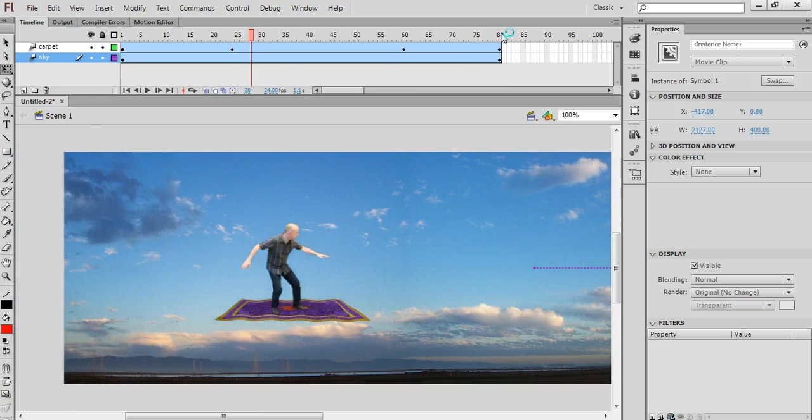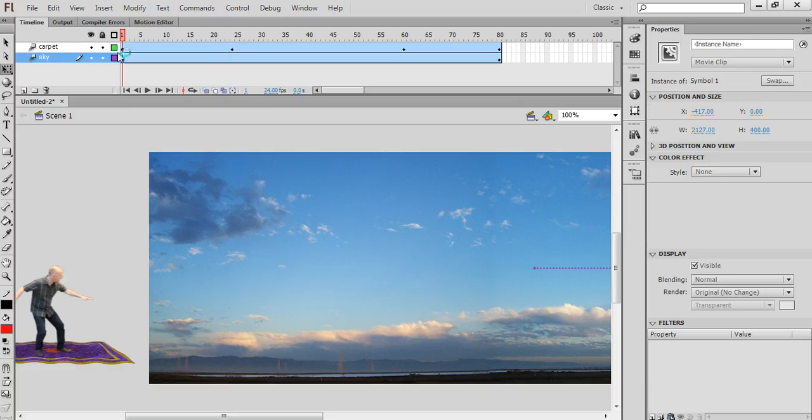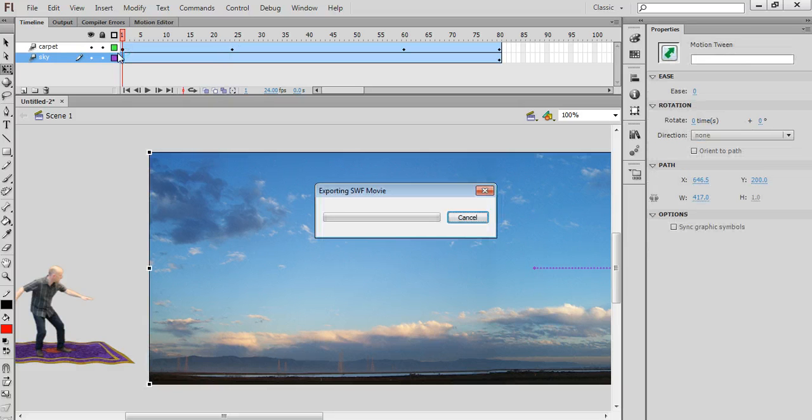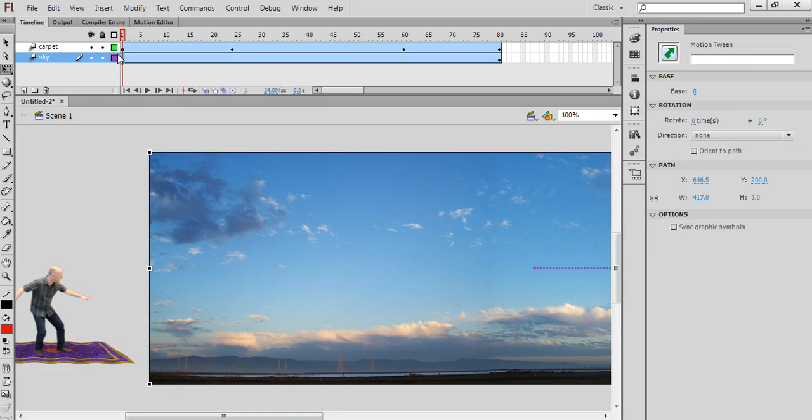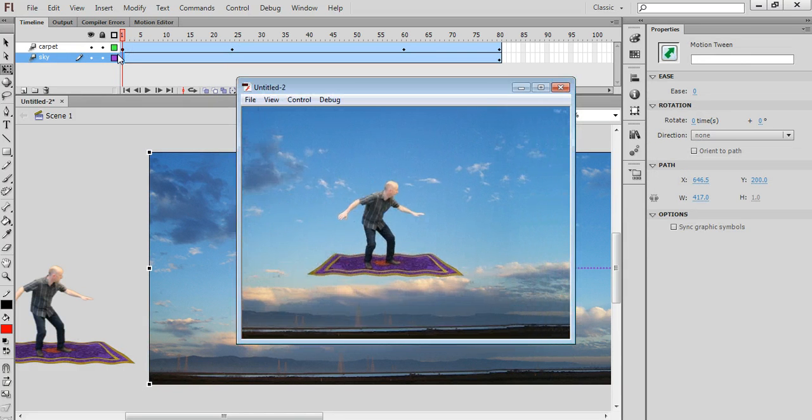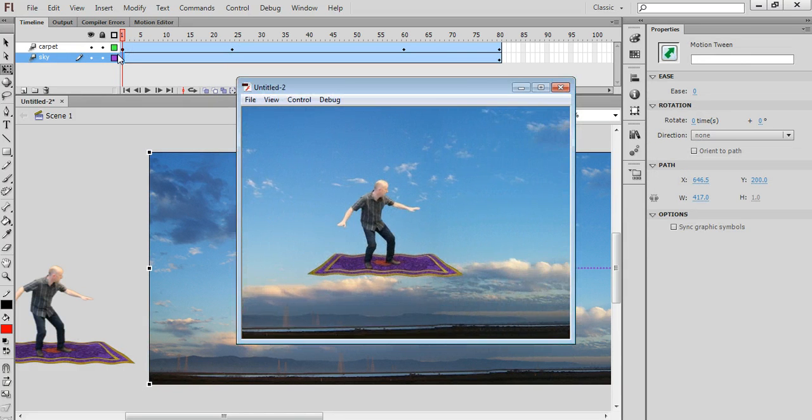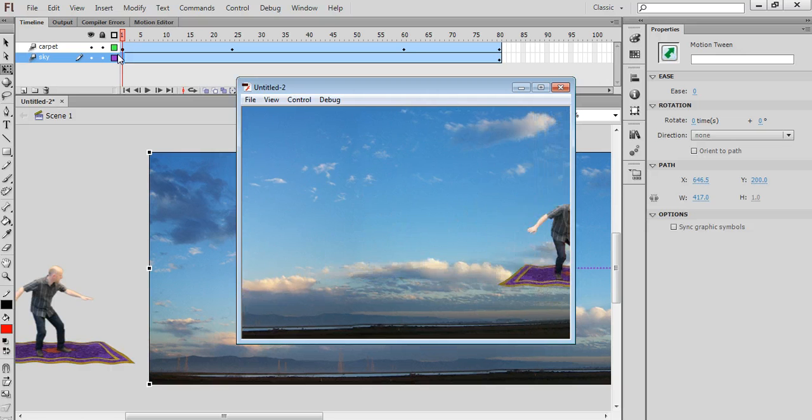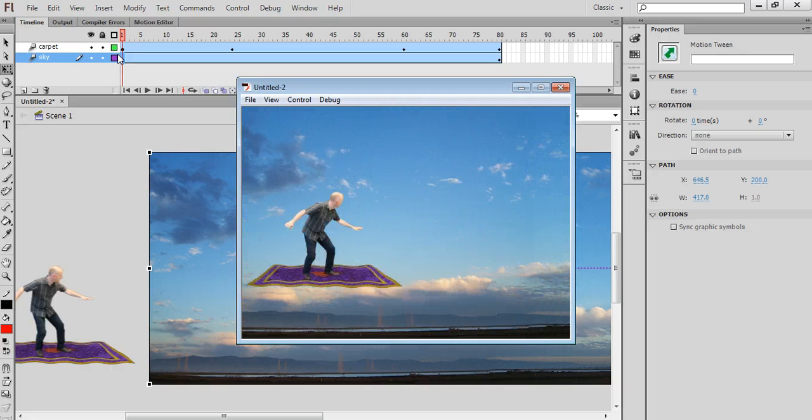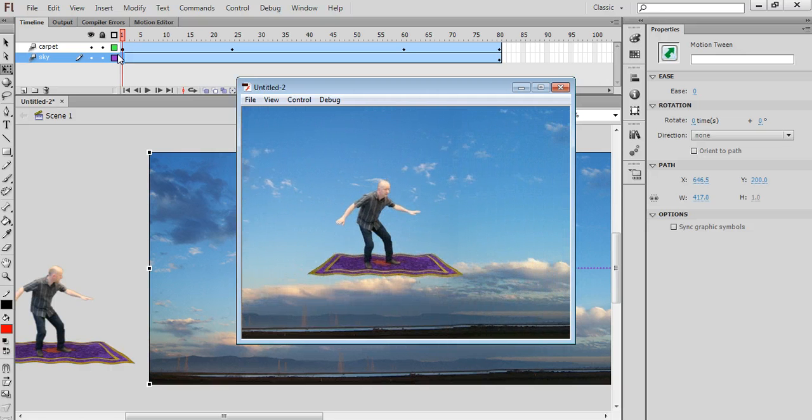Flash will motion-tween it. So when I play that back, you'll see they have the flying carpet flying along. And the sky moving in the background as well.